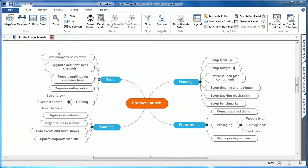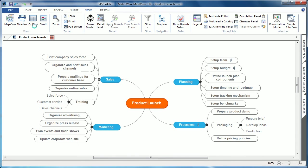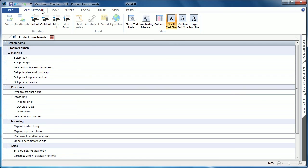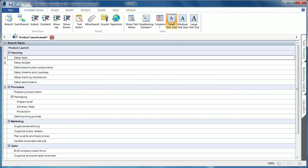MindView's outline view has always been a popular way to get a linear overview of the mind map. The outline view has now been optimized to include its own outline tools tab.